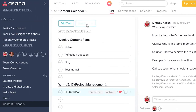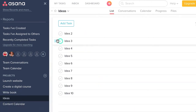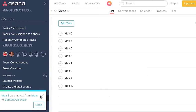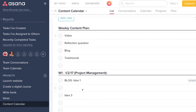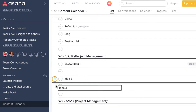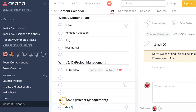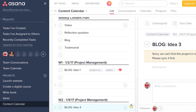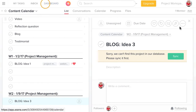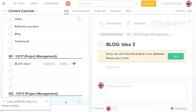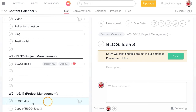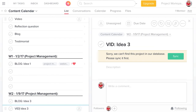So again, you can pull from your idea bank and drag and drop into your content calendar to pull your ideas down. And sometimes you may have one idea that you do two things with — so not only is idea three going to be a blog, but I'm actually going to duplicate it. I can go over here and copy the task, and you can see a copy was created. I'm going to use this as a blog and a video.